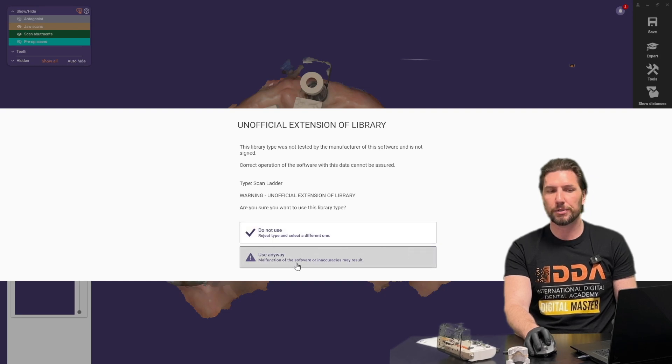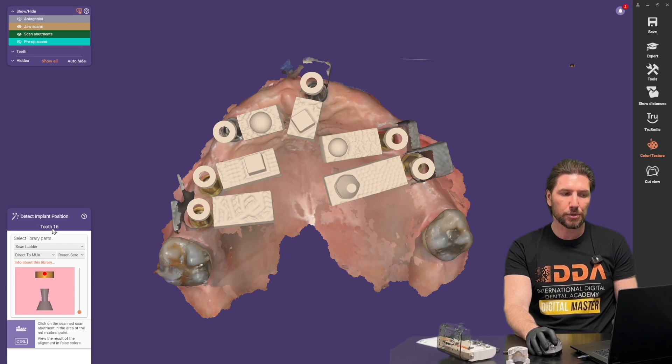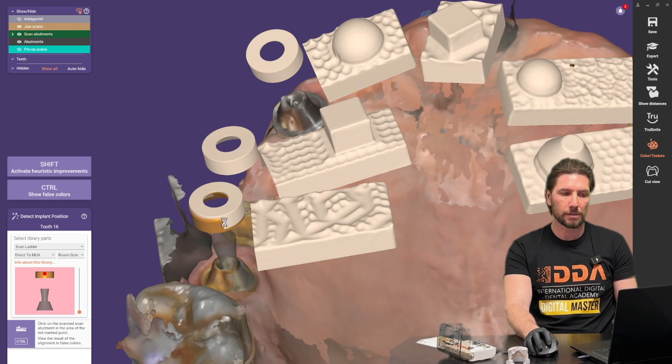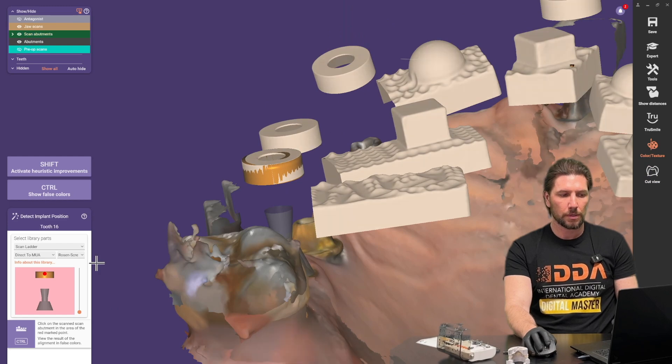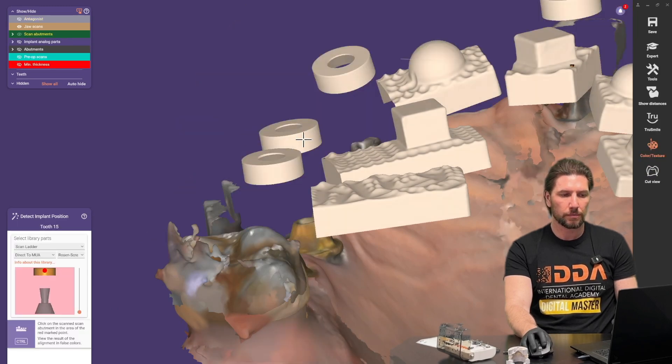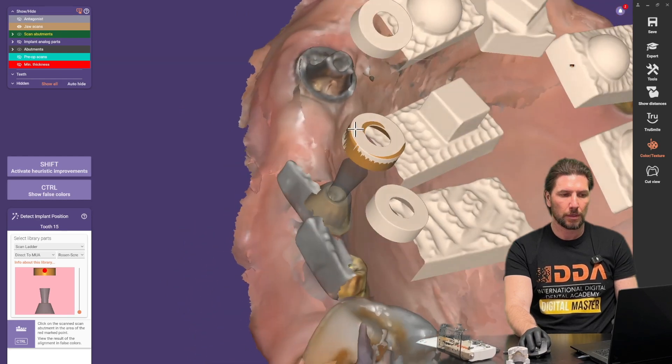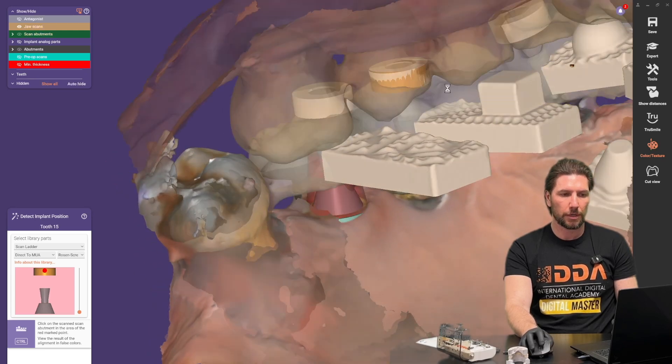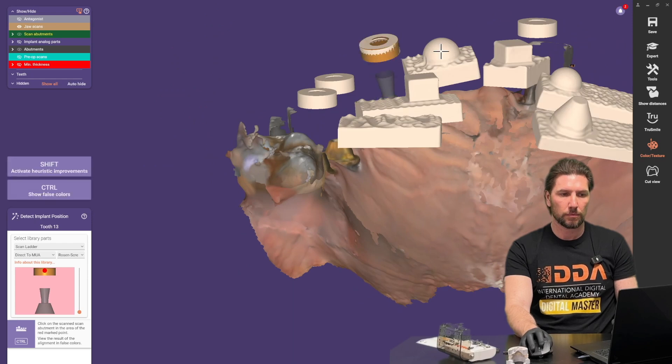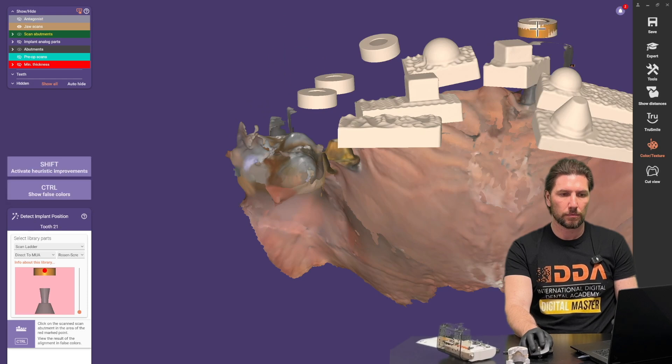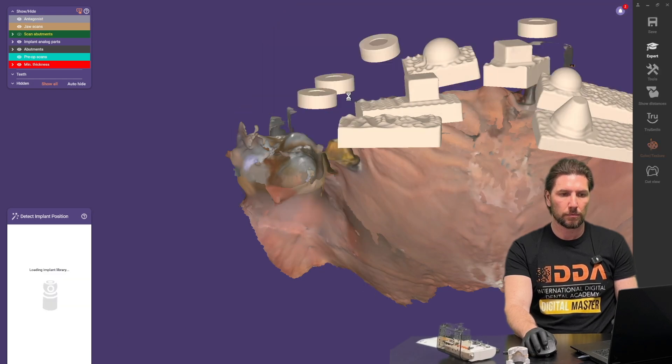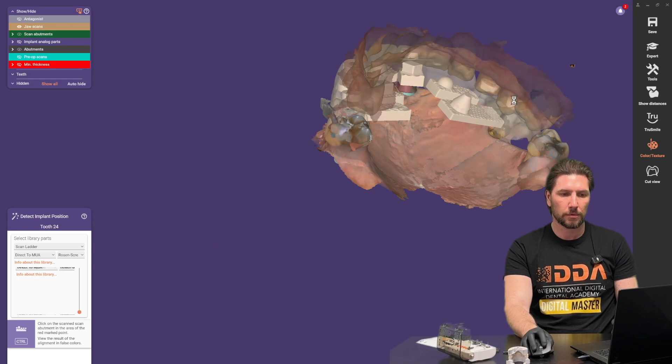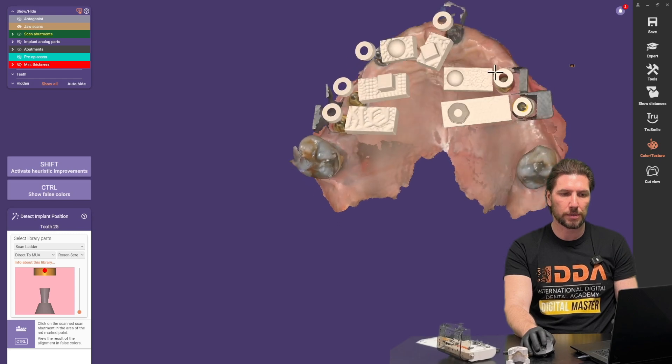If you get a warning don't worry about that use anyway and it tells you which tooth we're going to be aligning to so we've got tooth 16. So I'm going to click 16. So let's move on we're going to click the next and the next and the next and so on until we've gone through each one identifying the position of each one of those cylinders.